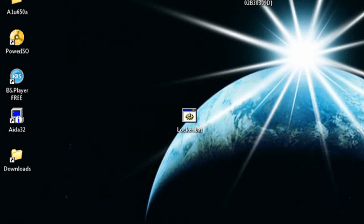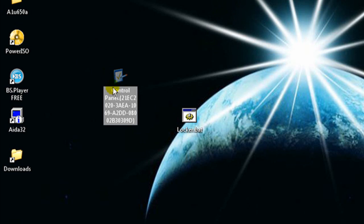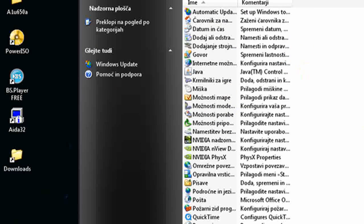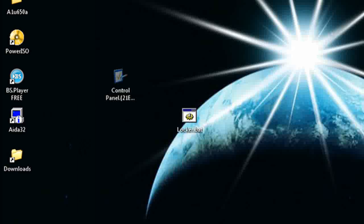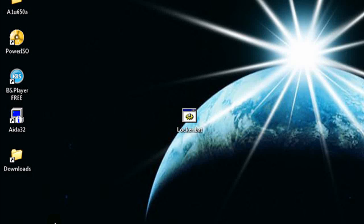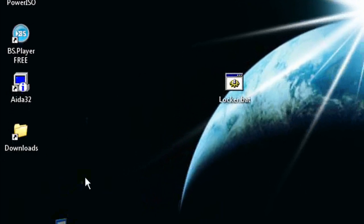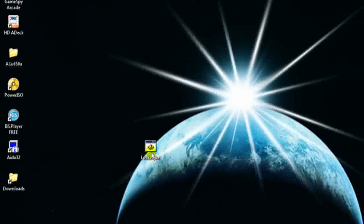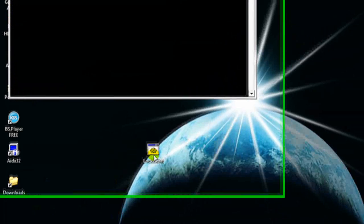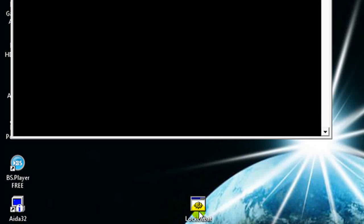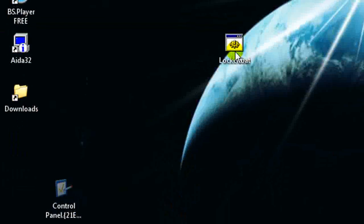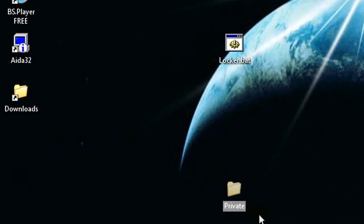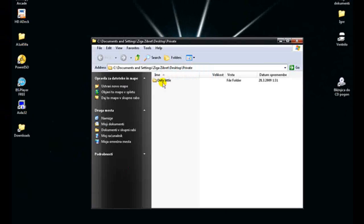When you want your file back, just click on locker dot batch and type your password, and the file will reappear.